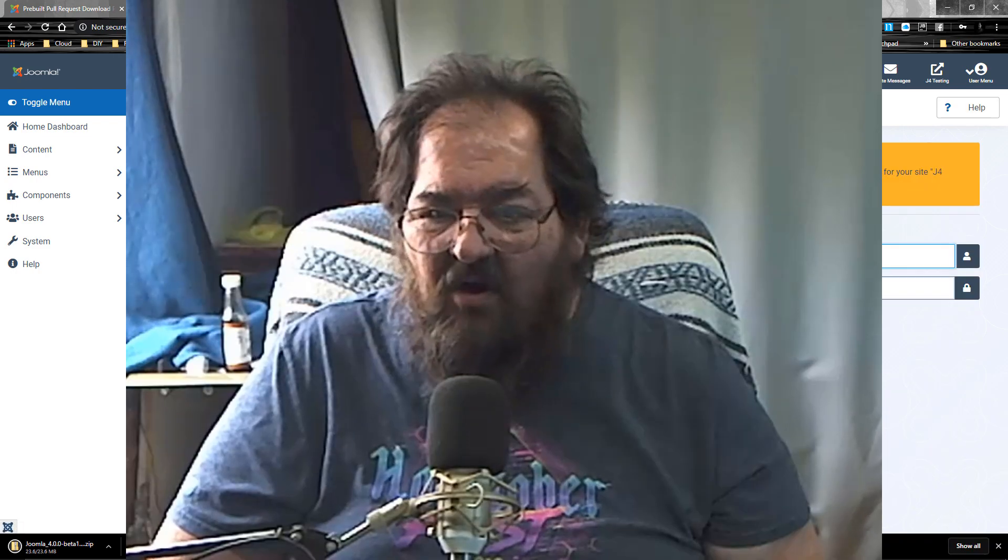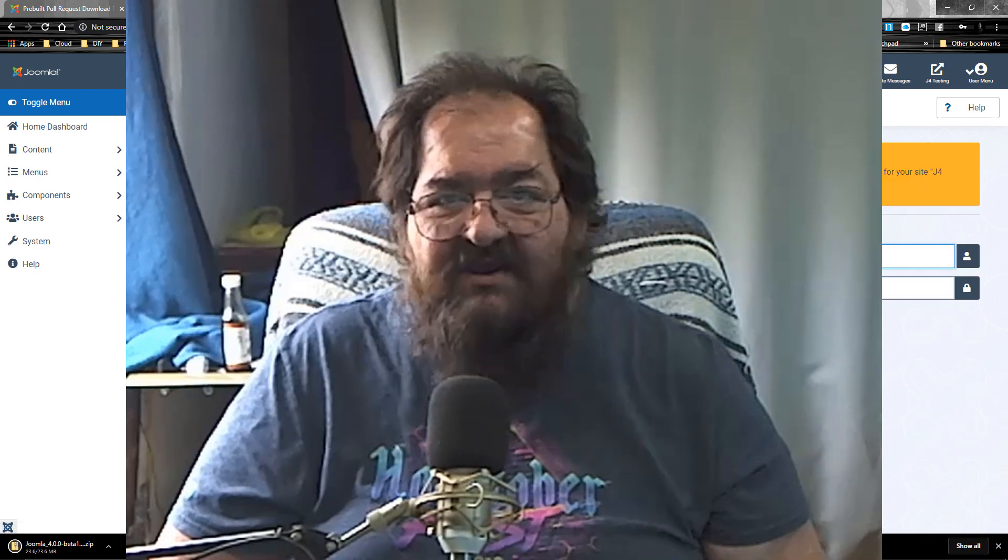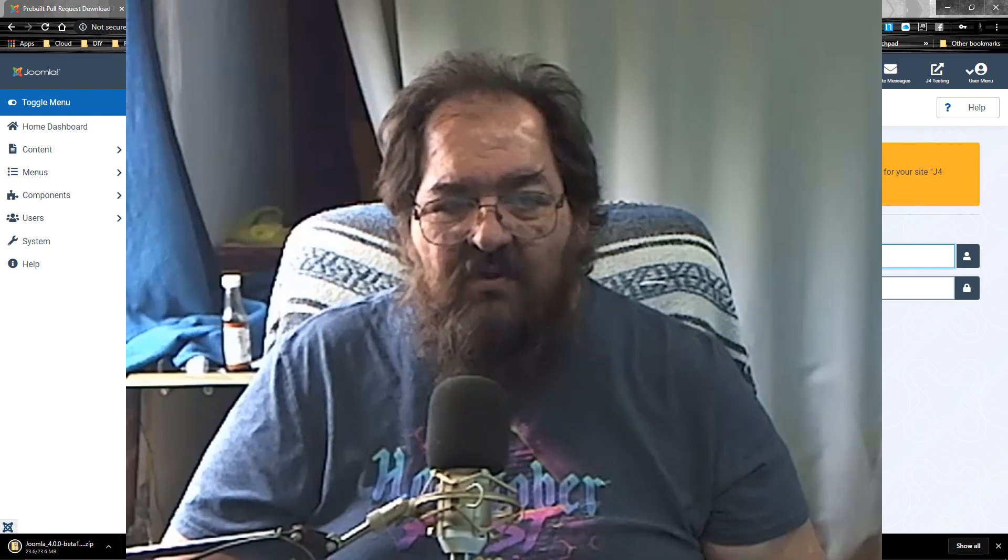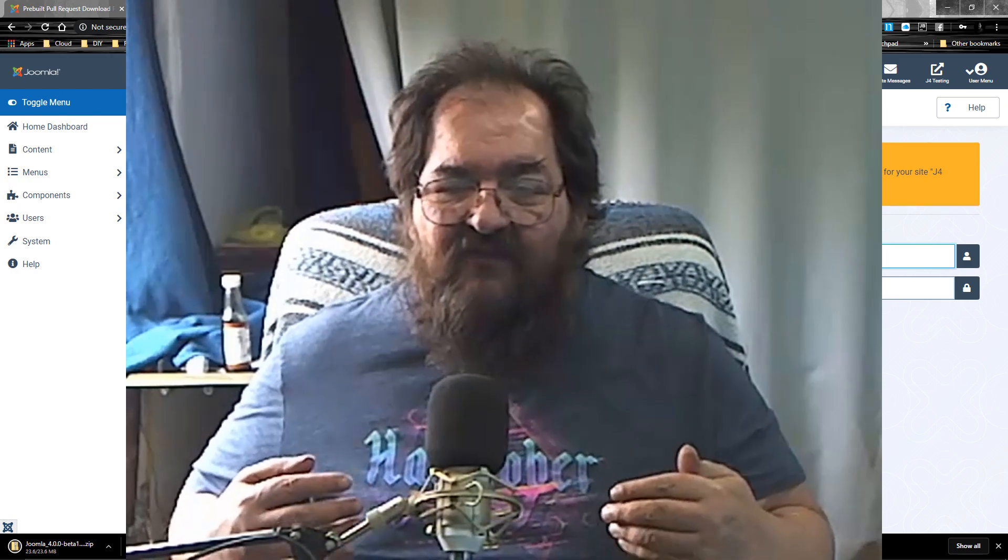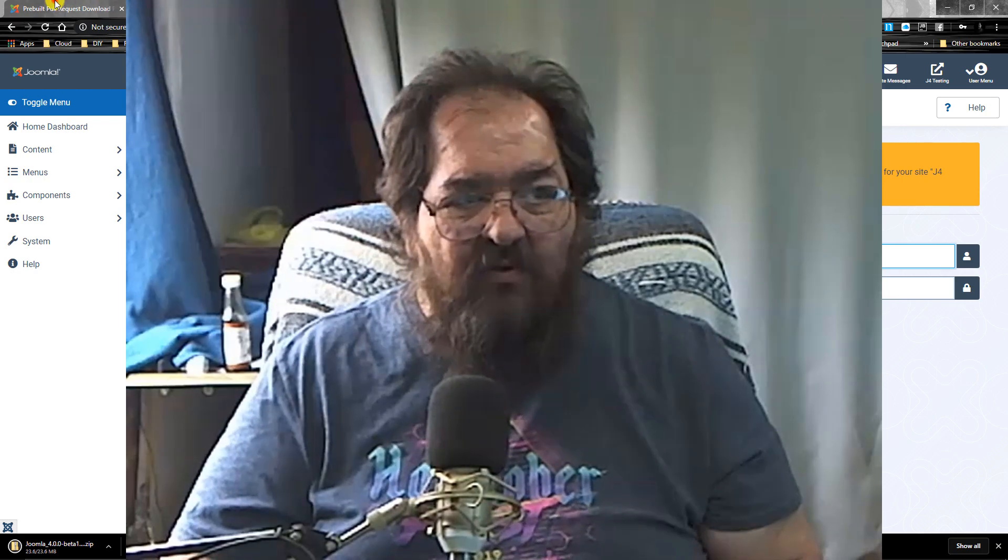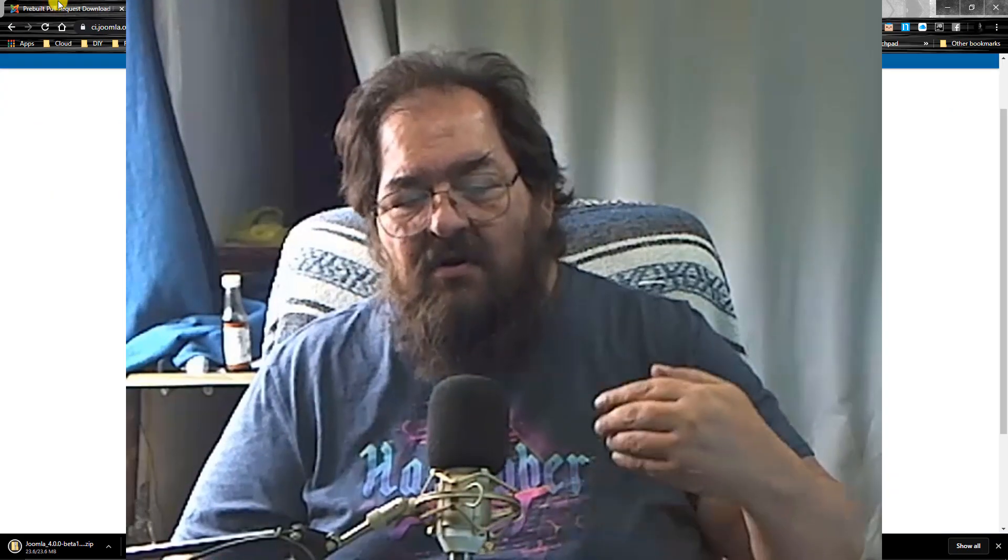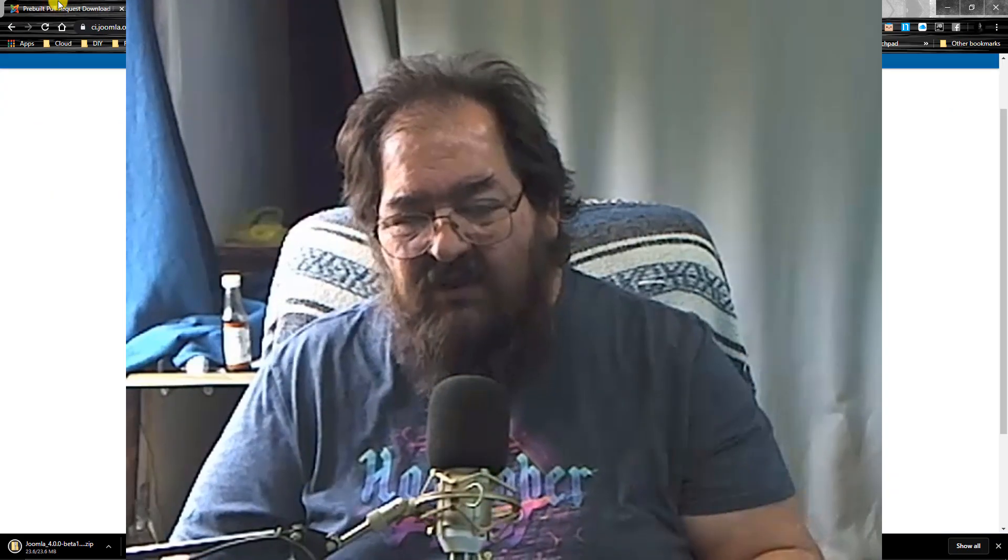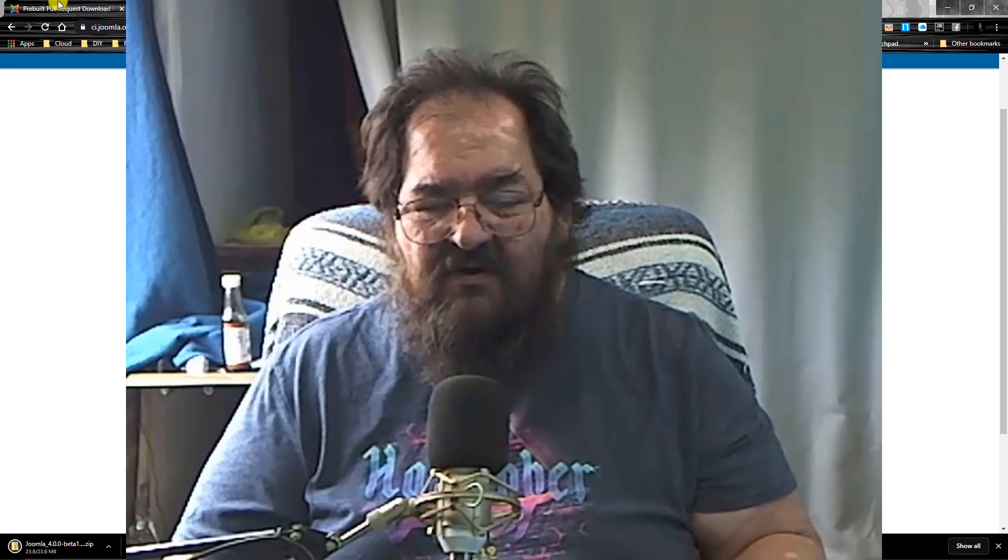That's all it takes. It's just that simple. And then when you've done that, the PR is already installed. So you don't have to use the patch tester. Tell it to put the files in. It's all done.